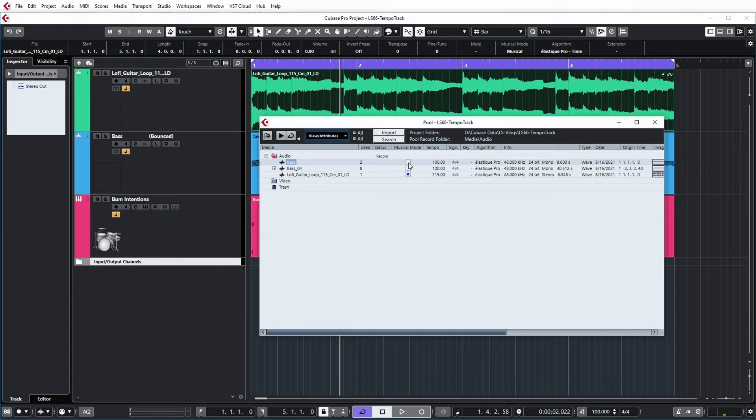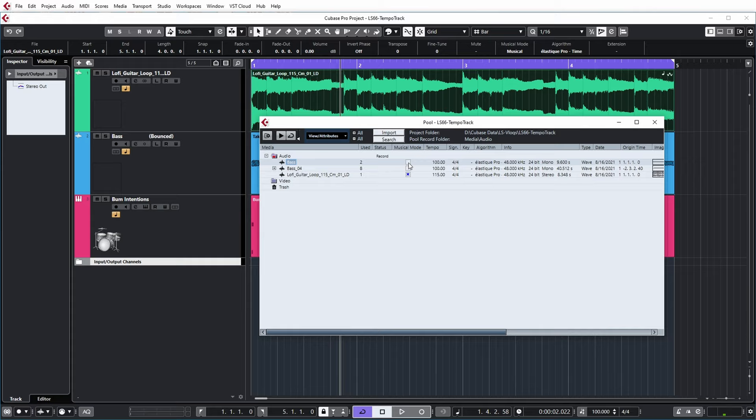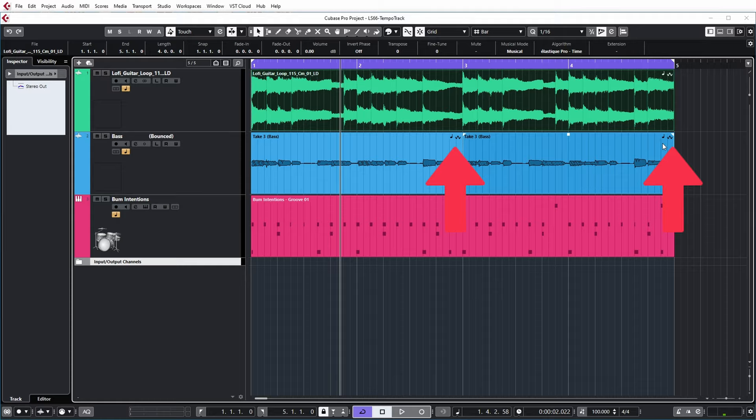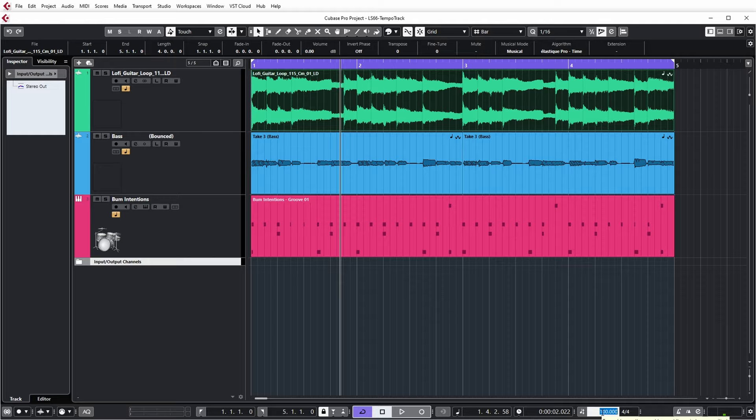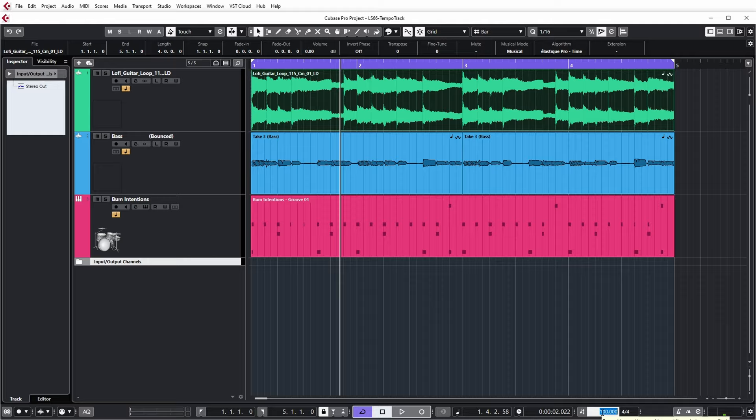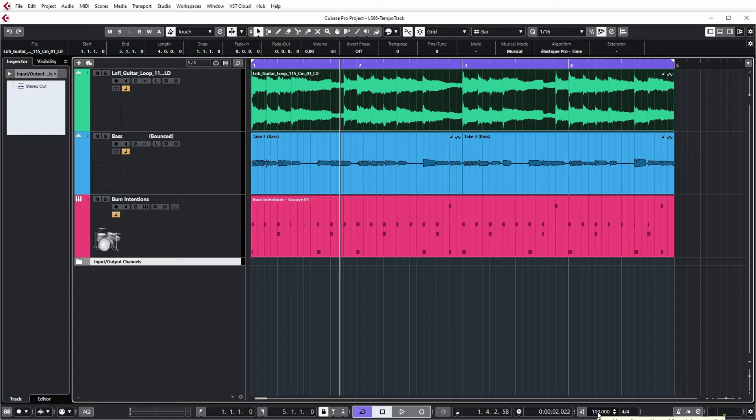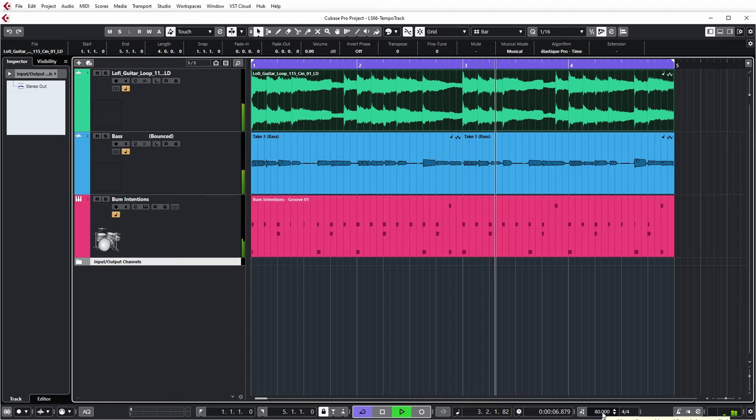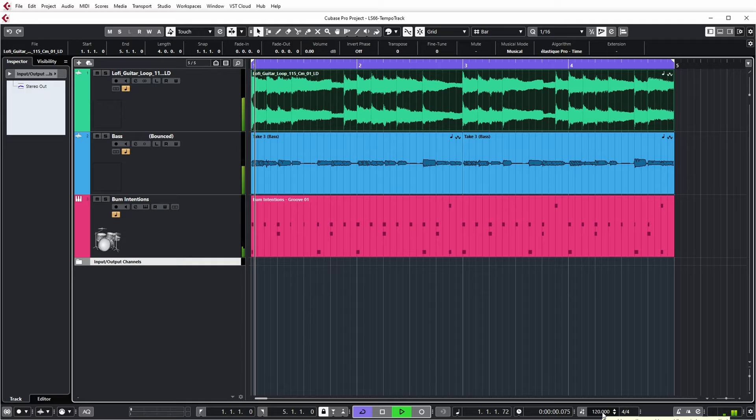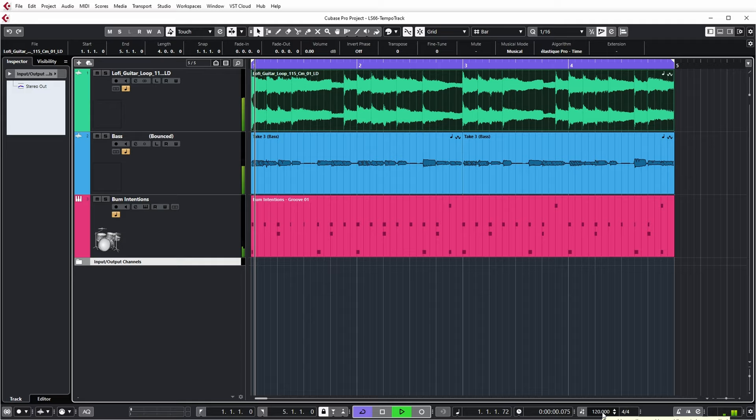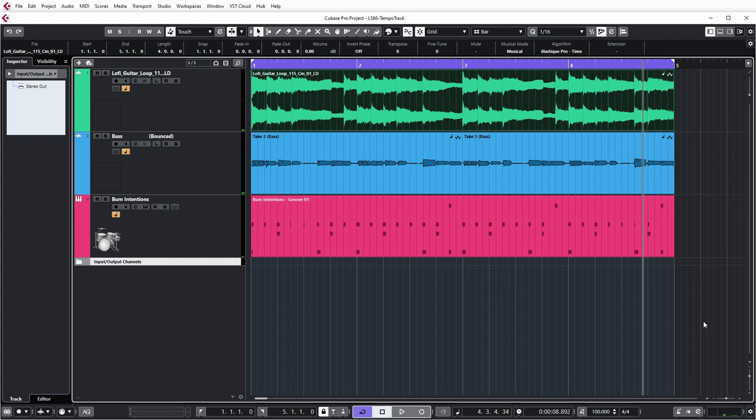And I can now also enable musical mode for my bass track. And if you now look in the bass events, you can see that they have the squiggly line here on the right side and the notes to indicate that they are in musical mode and that they will stretch with the tempo. For example, if I now set the tempo to 80, you can see that everything stays in place. And that means that everything has been stretched to the new tempo. I can also let you listen to that. Yeah, so everything stretches along.